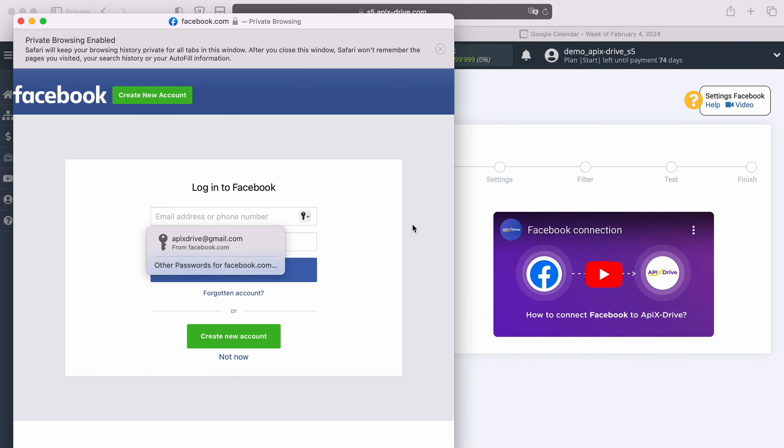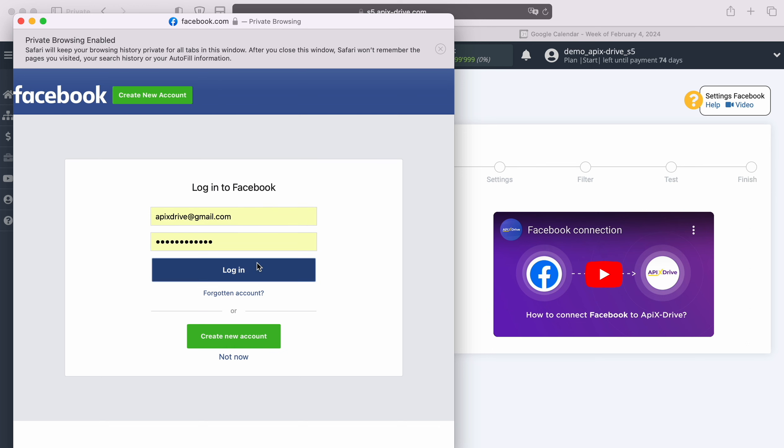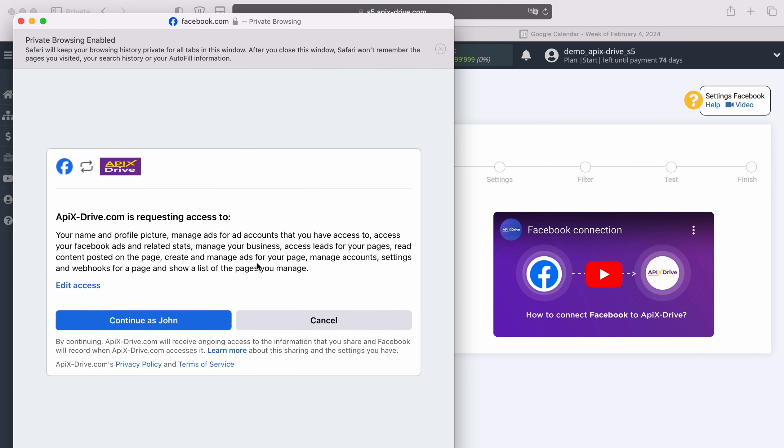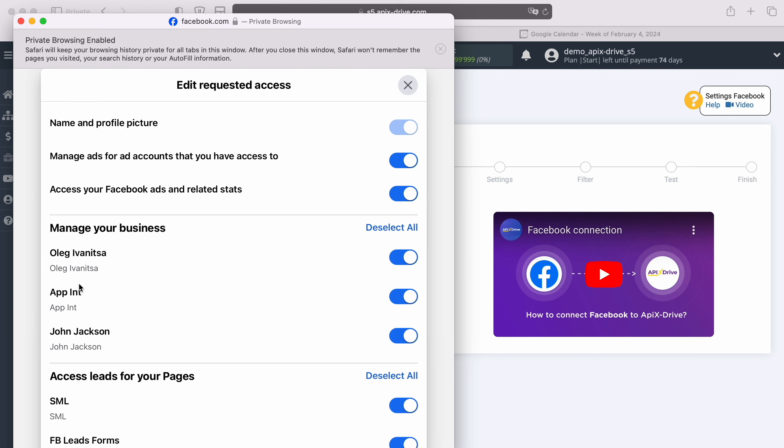In this window we need to indicate the username and password of your Facebook personal account. Next, go to Additional Settings. Check that all access checkboxes are turned on.